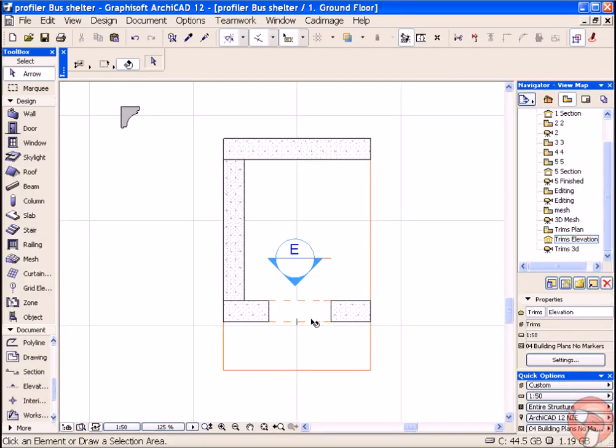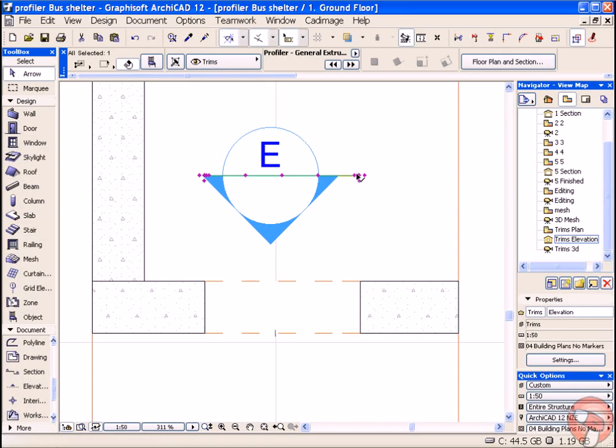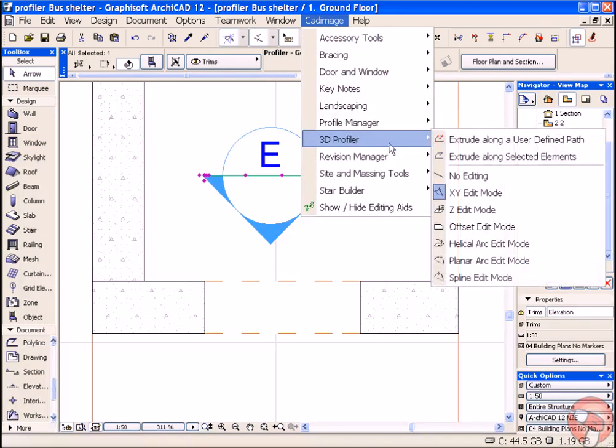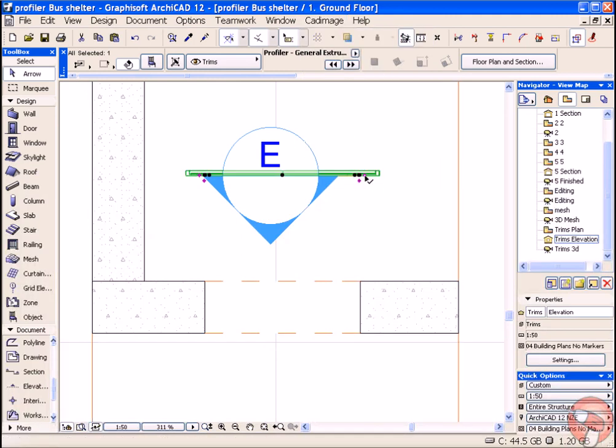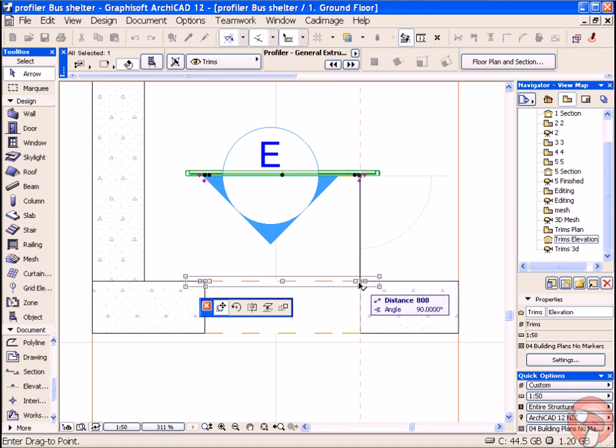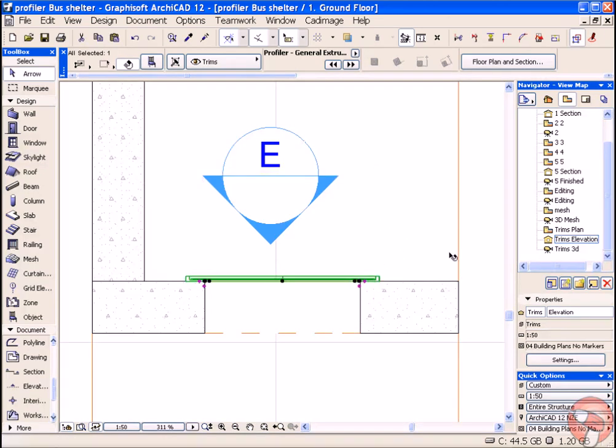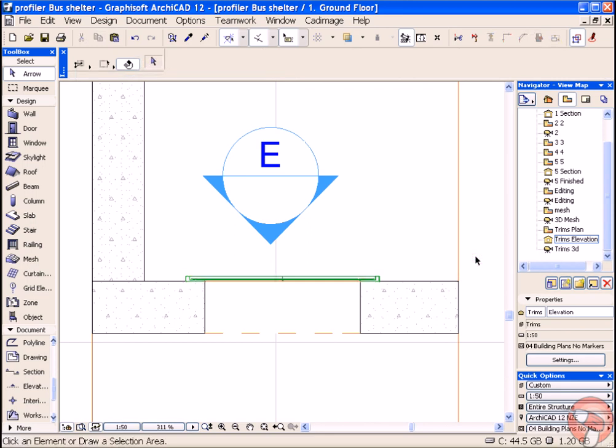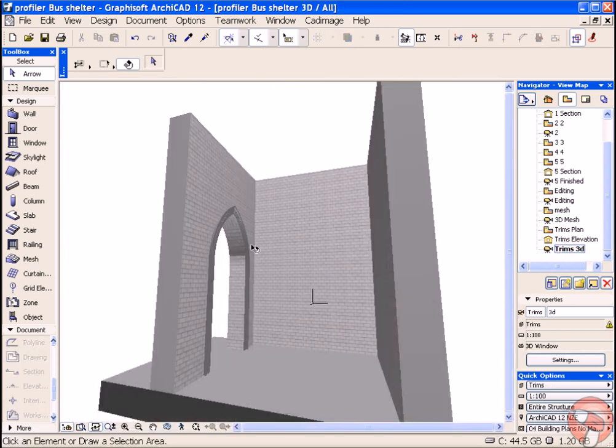Back in plan, your profile that you've drawn will have been created in line with your section or elevation line. You can simply use the drag to move it back into position. Here it is.